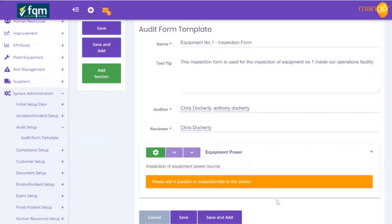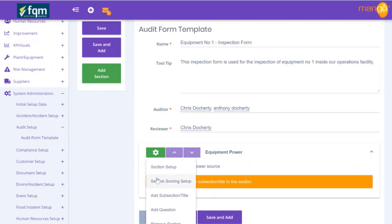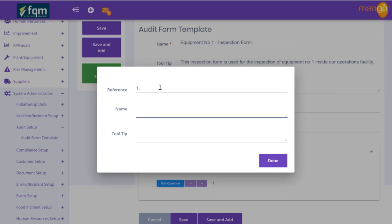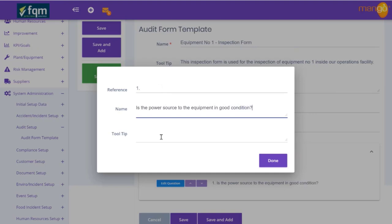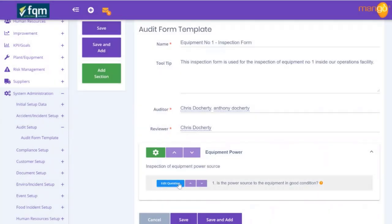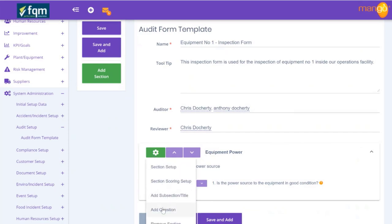Now we set up some questions. The reference for the first question is number one. The question is: 'Is the power source to the equipment in good condition?' We can put a tooltip here that gives a suggestion of what good condition means - so we might say 'there is no damage to cable or connections'. We hit OK and there's our question with its tooltip.